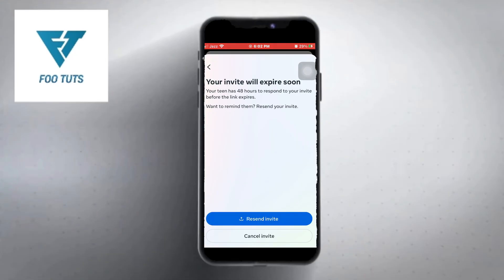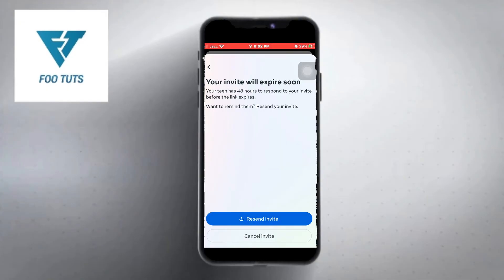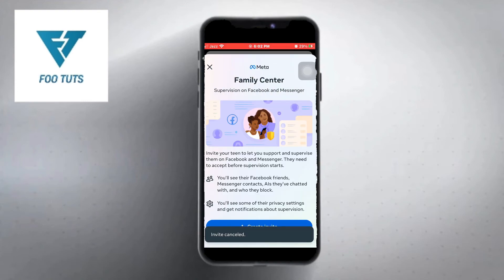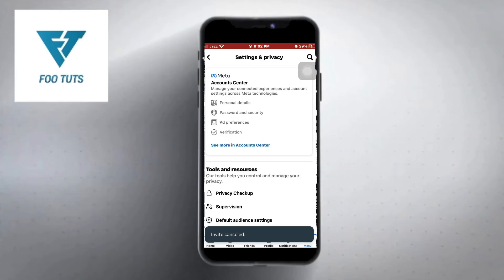Now click on the Cancel Invite option. And done — this is how you can cancel a supervision invite on Facebook. I hope this video is helpful.